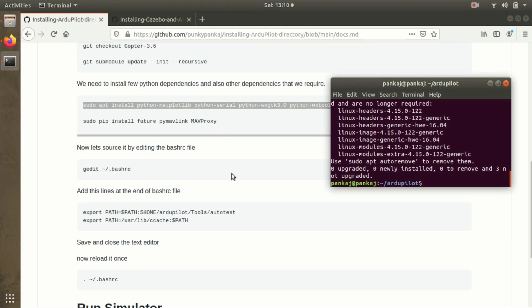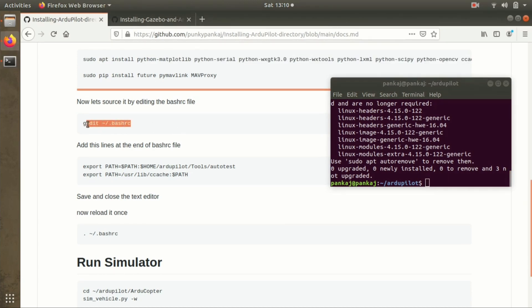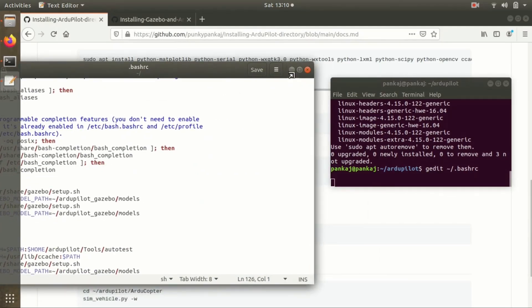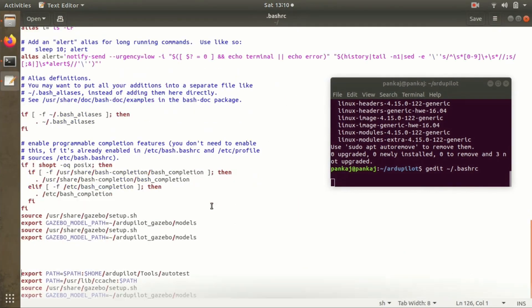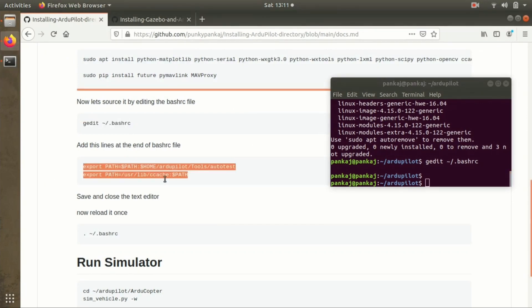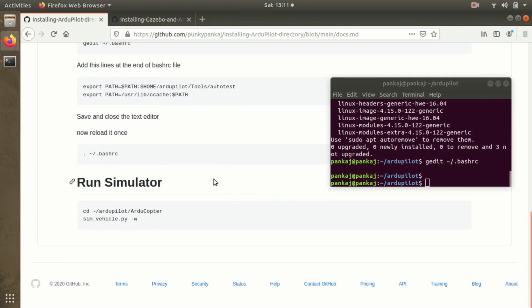After that, we need to edit the .bashrc file. We are sourcing ArduPilot so that whenever you start your computer the ArduPilot folder will be sourced automatically. Open the .bashrc file in a text editor and add these two lines - I've already added them here. After adding those two lines, save the file and exit. Then reload it using the source command. If you want to test the installation, you can run the simulator using the provided command.